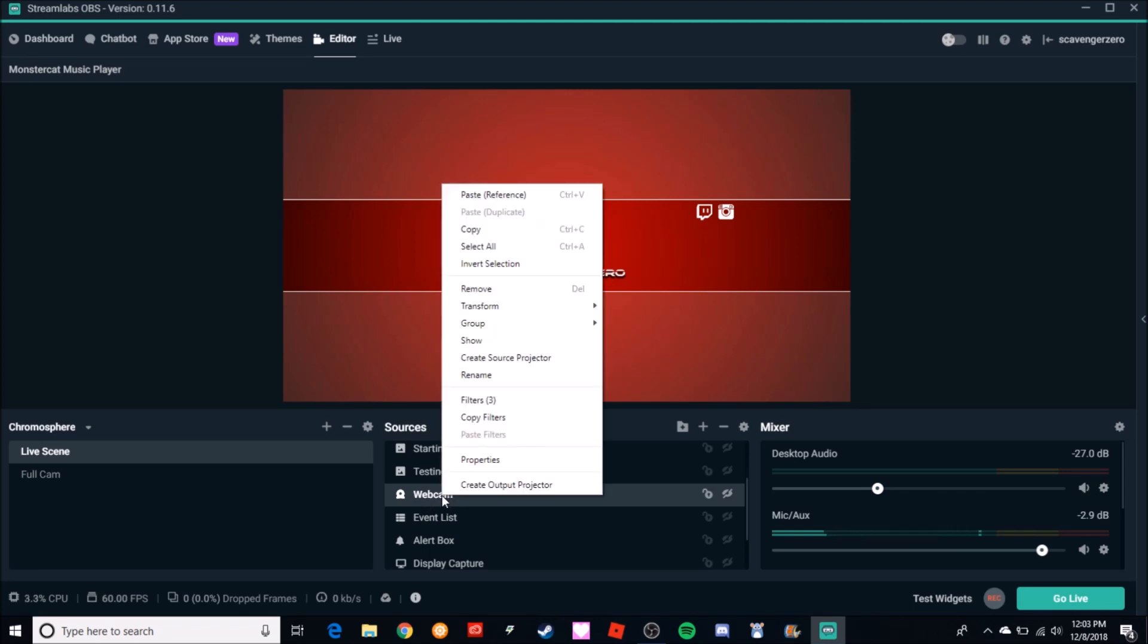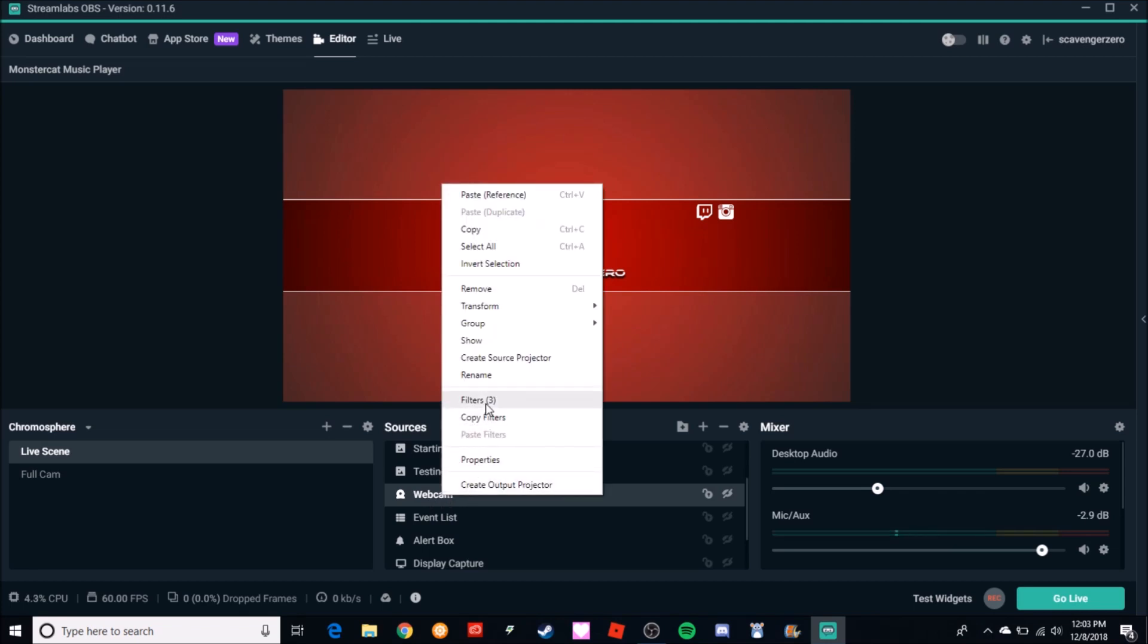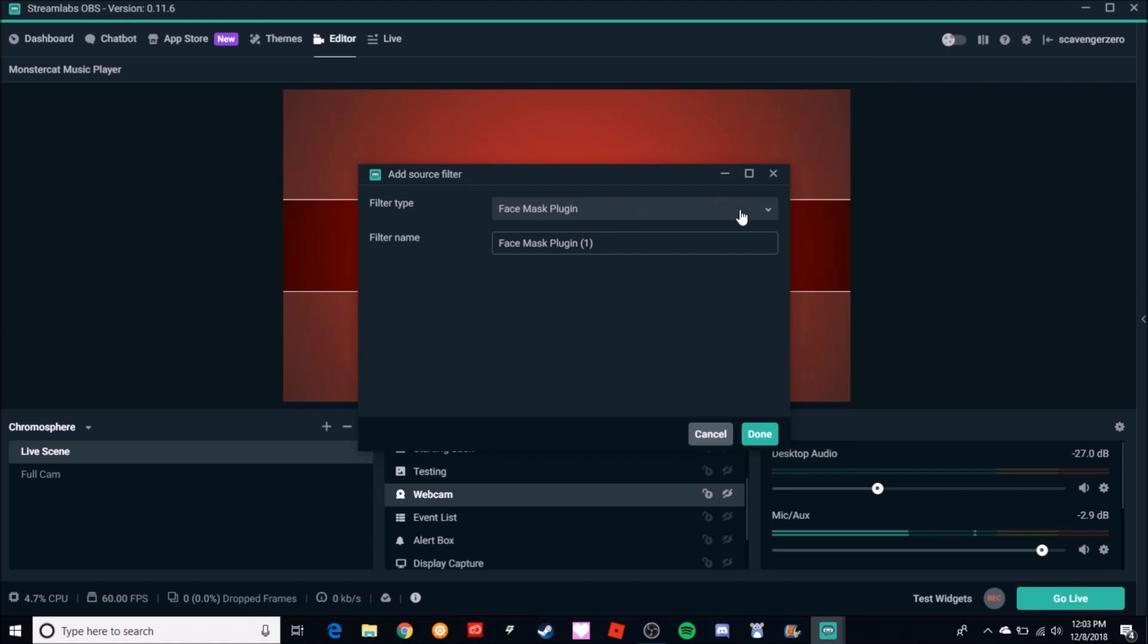Once it's highlighted, right click on it, then you go to your Filters. If you don't have filters yet - I see I already have them - if you don't have filters yet, you just hit the plus sign and then you look for the filter you need.